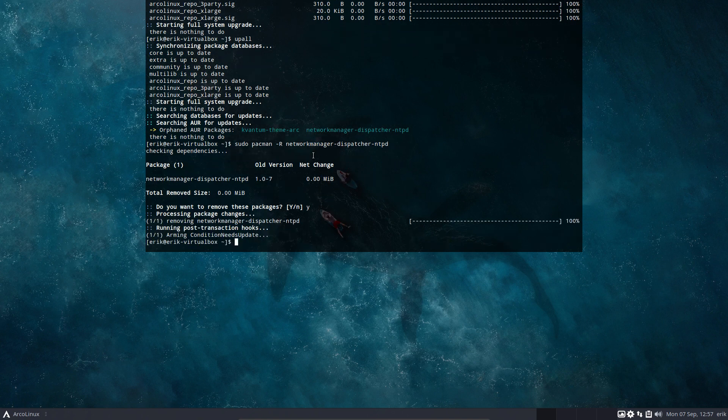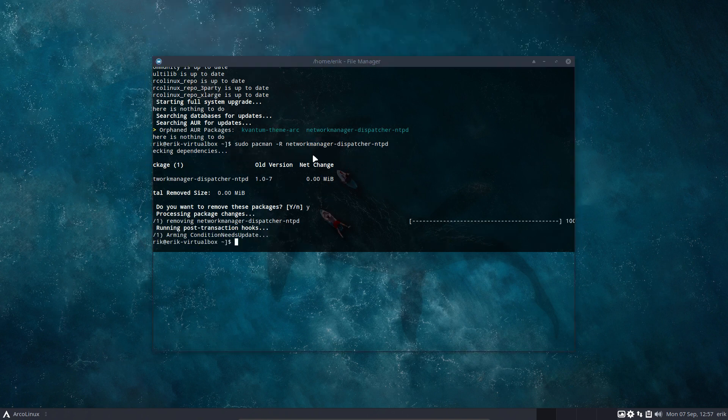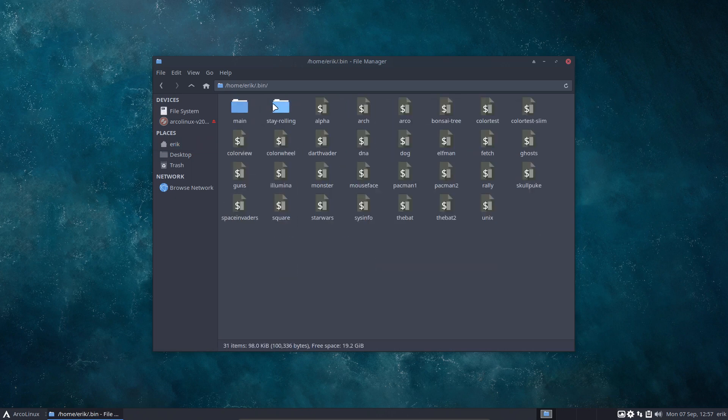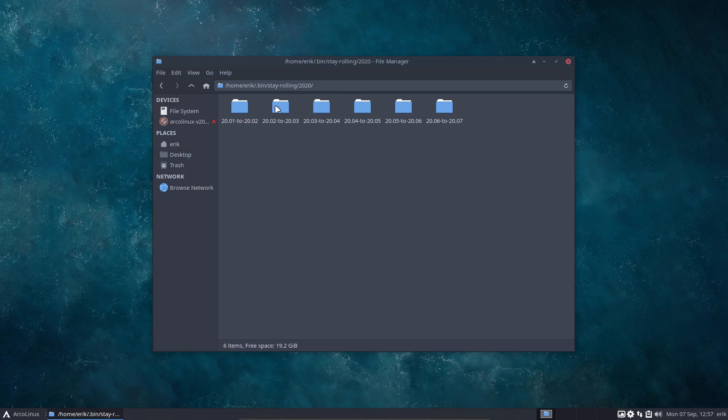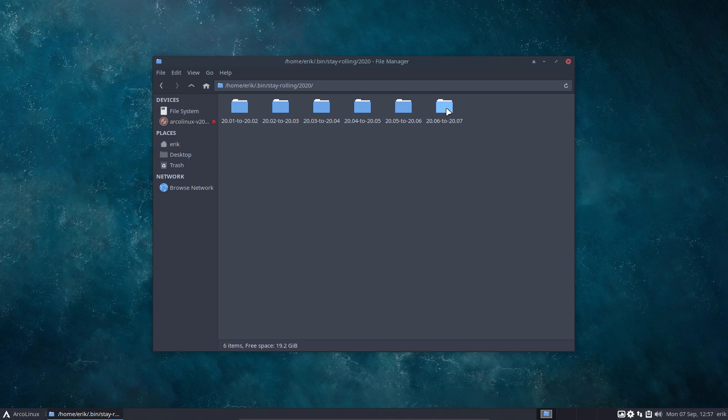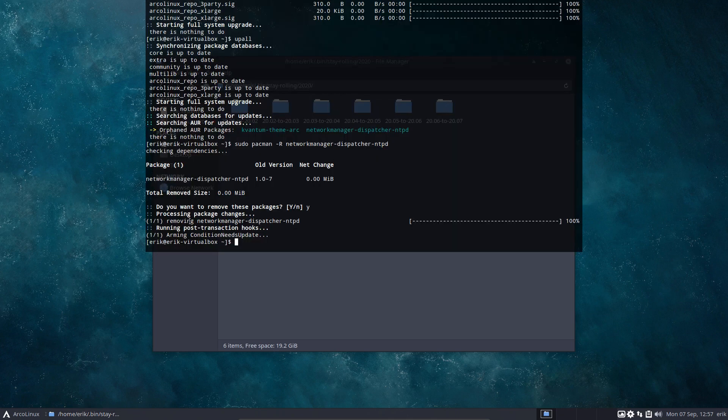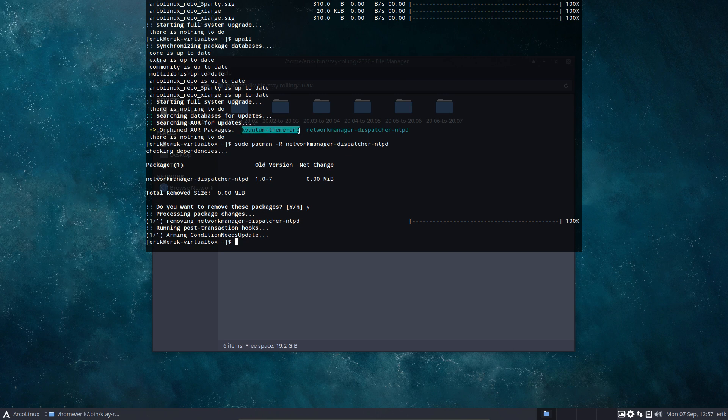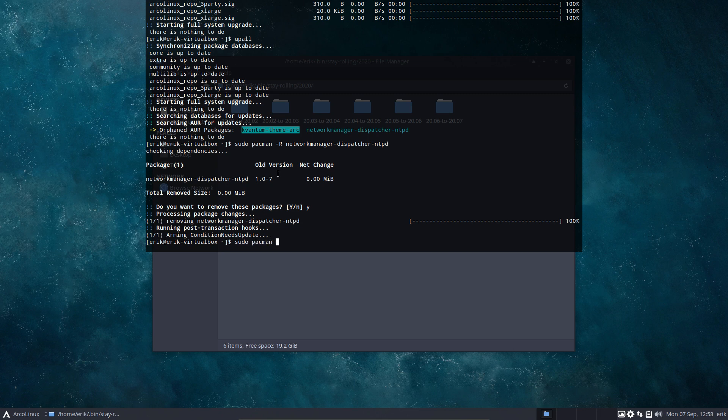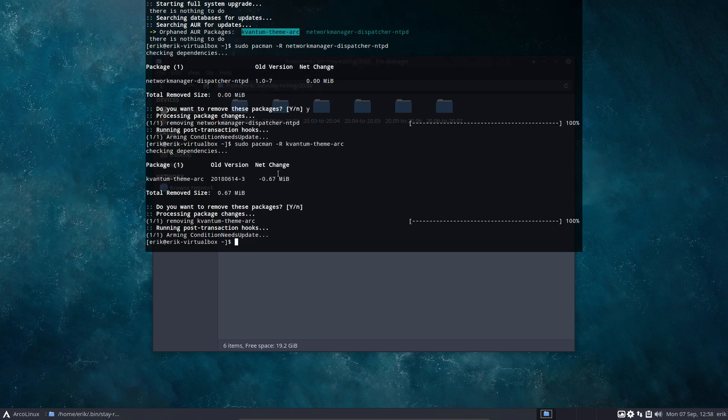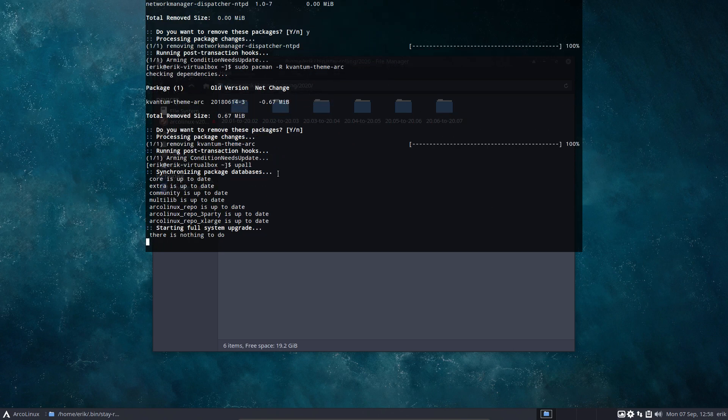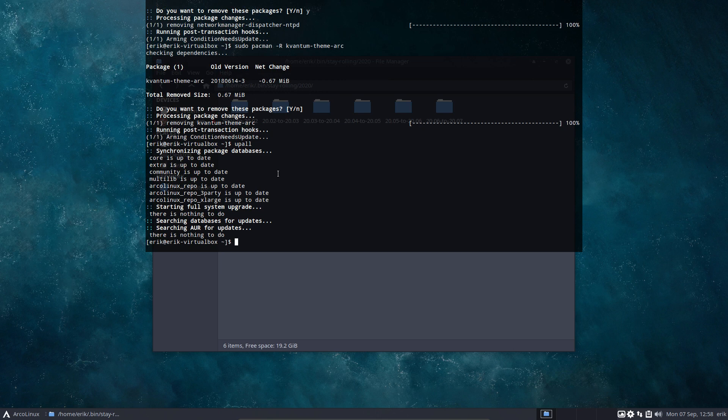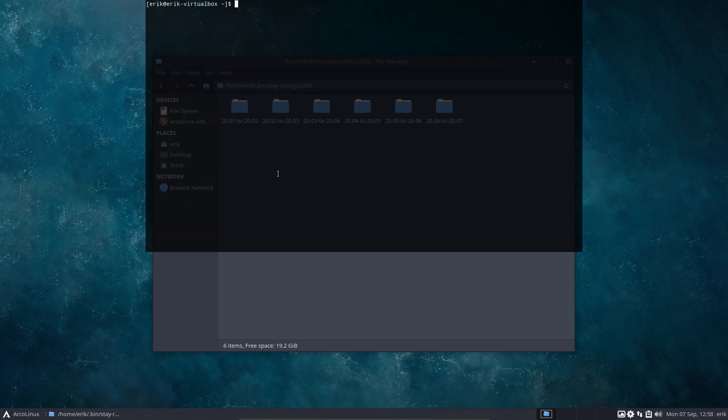What am I talking about, stay rolling script? Control H, have a bin folder, stay rolling 2020. This is how to stay rolling from June to July. So I'll make a new folder from 2007 to 2009. The only thing I'll do for now is sudo pacman -r, remove the networkmanager-dispatcher. Don't need it anymore.